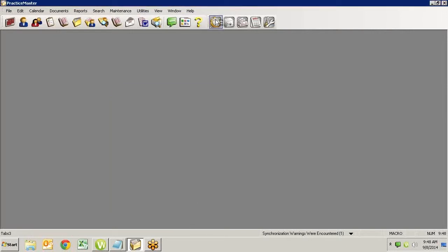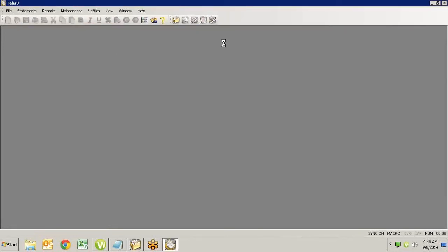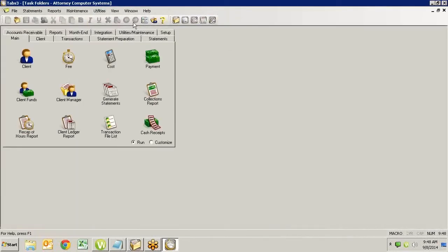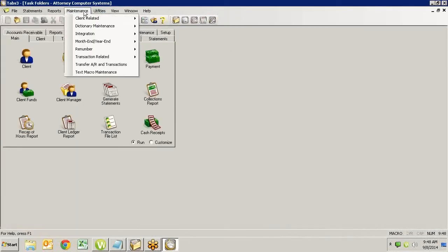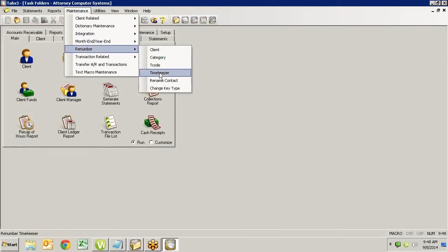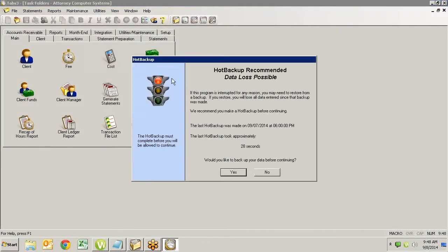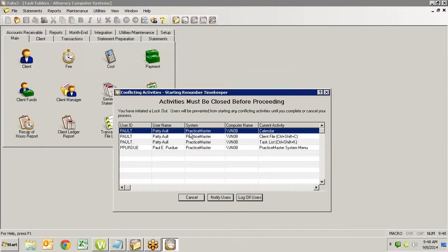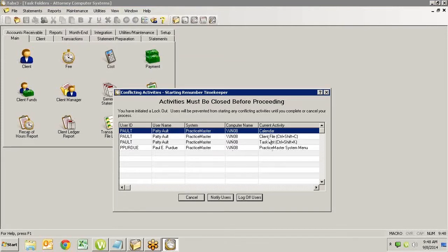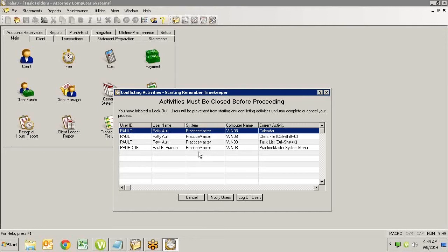On the other hand, if I go into Tabs and say that I want to renumber a timekeeper, that's something I need to have super exclusive access to in order to do. And so when I go into this, it tells me I need to get everybody out of Practice Master even though I'm in Tabs. So you can see that with super exclusive access, I'm giving you the example in Tabs, I still need to get people out of Practice Master even though what I'm doing is in Tabs. If this were a regular exclusive access function within Tabs, it would go ahead and do it because there's nobody else in Tabs.